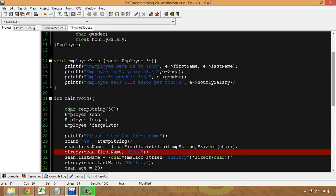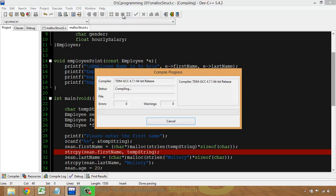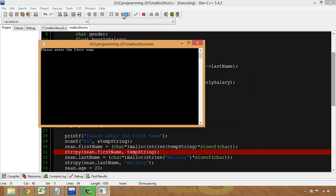Finally, I do a strcpy of first_name from temp_string. The key benefit is that I can then reuse temp_string as often as I want to store other inputs.